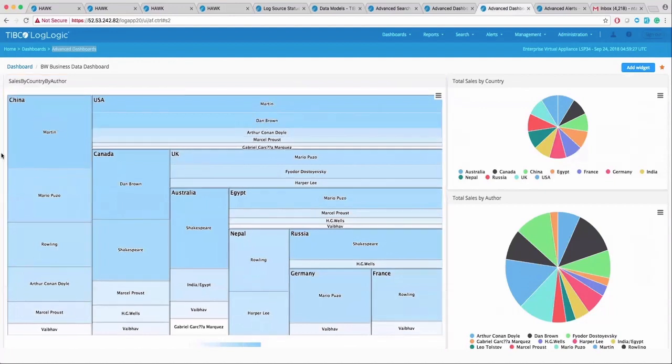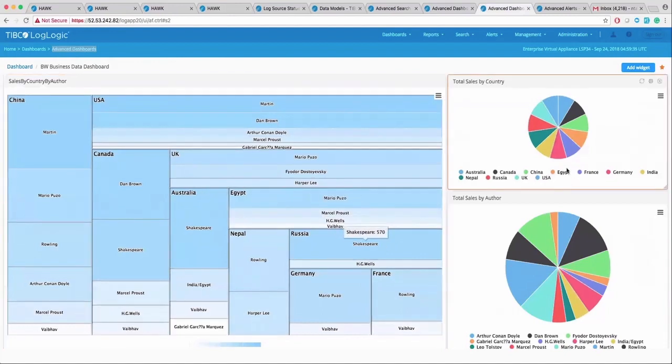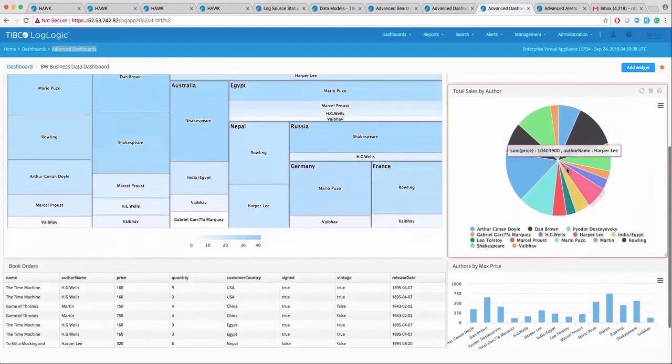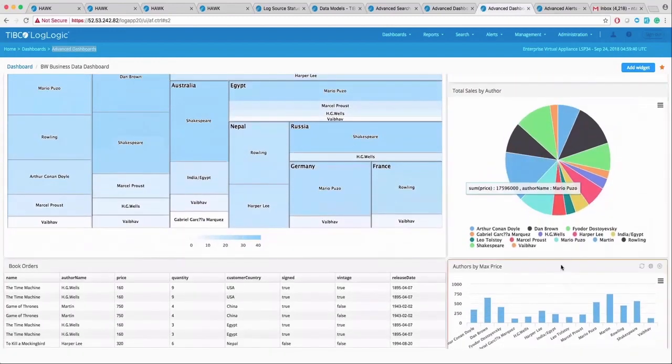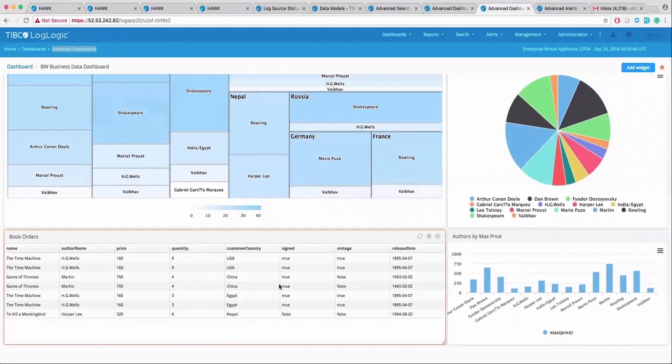Here, the heat map is showing all the book orders grouped by country and author to show the number of book sales. Other widgets are showing the book orders by region, by titles, by authors, etc. and pie charts. A bar graph of authors versus book prices. The data grid widget can also show the live book orders.